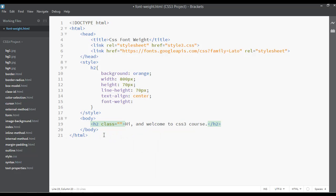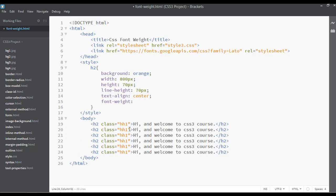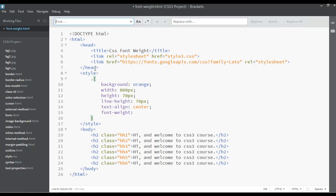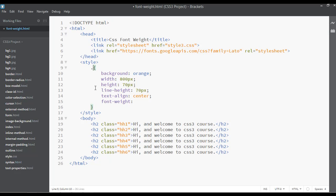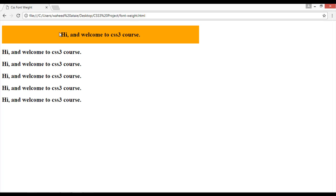Inside the heading 2 I'm going to assign a class. Then duplicate this to create double-h1, double-h2, double-h3, double-h4, double-h5, and double-h6. Copy the CSS rule with Ctrl+C and paste it inside the .double-h1 selector. Save and refresh — you can see this one has a background and the others don't because no class was added to them.